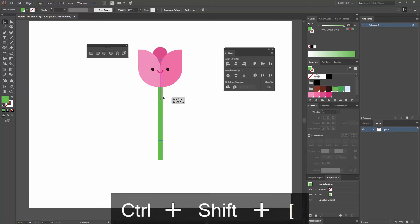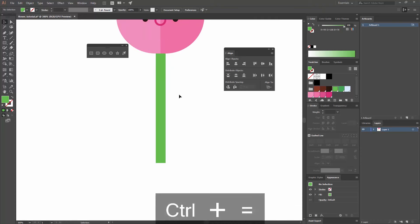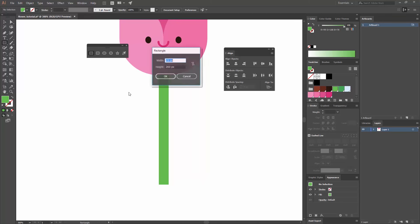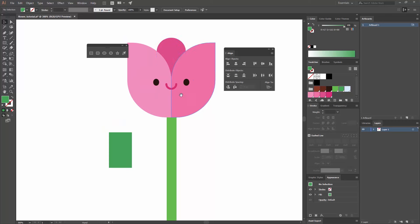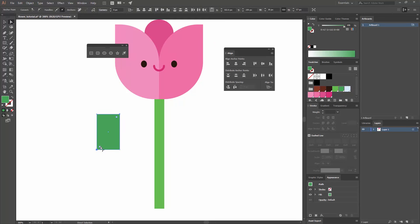Now I'm going to move this one a little bit to the top so it's not that long, and I'm going to create a leaf — actually two. So I'm going to create a rectangle by pressing M, and I'm going to create one with a width of 35 and a height of 57, and hit OK. Then I'll change the color to a darker green. I'm going to go to my Direct Selection Tool or press A, select the top anchor points while pressing Shift, and round them all the way to the center — which is 35 pixels.